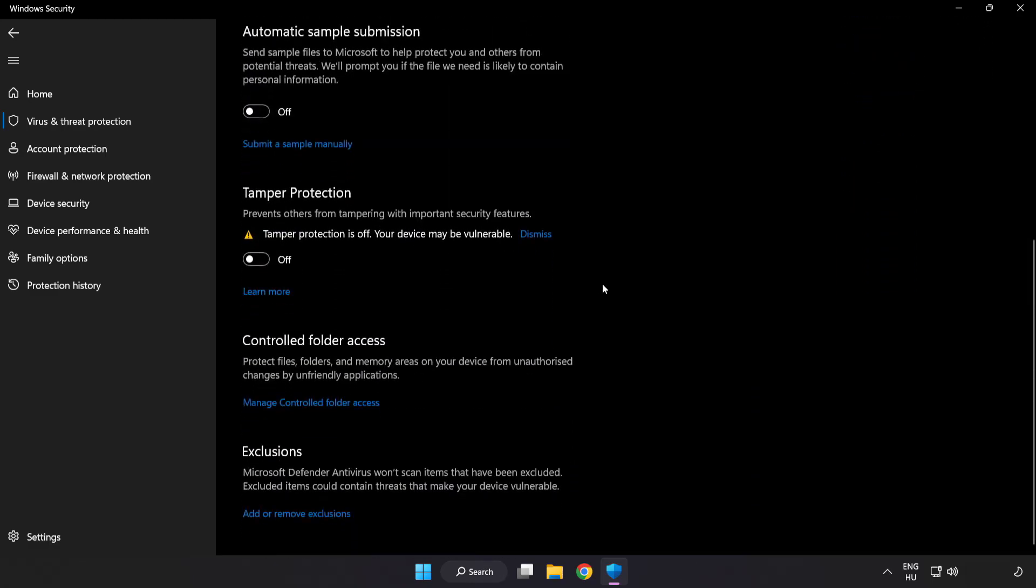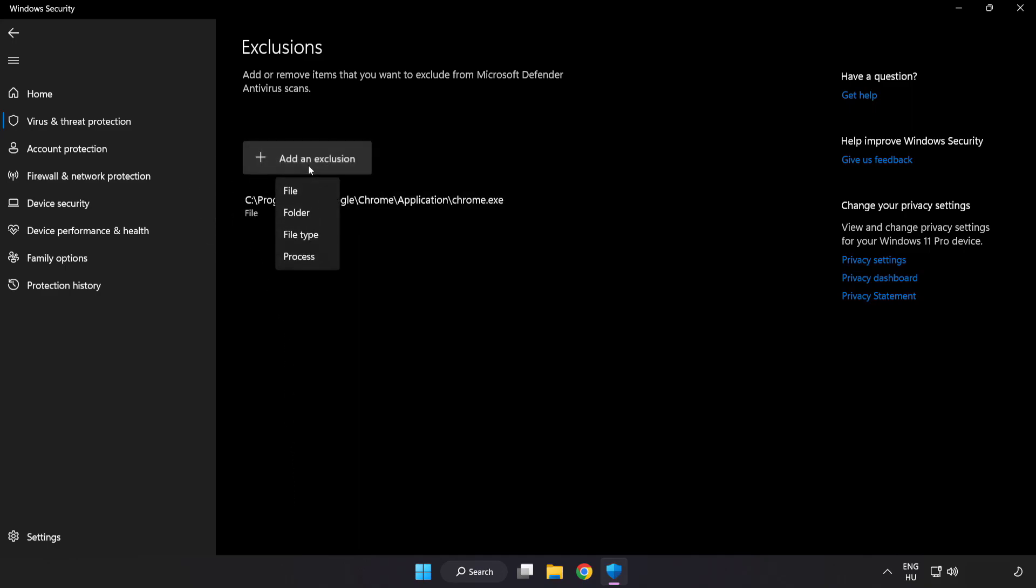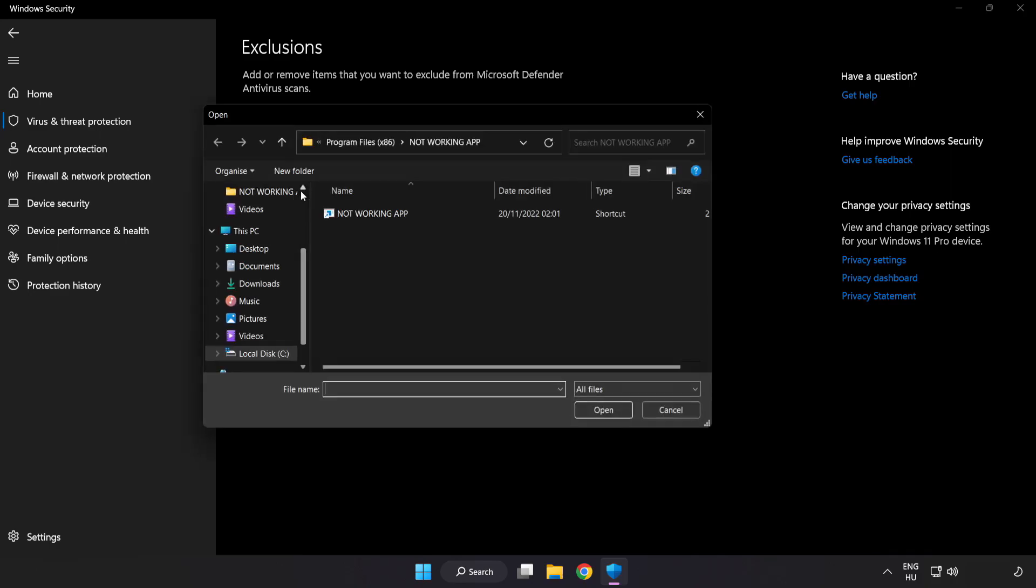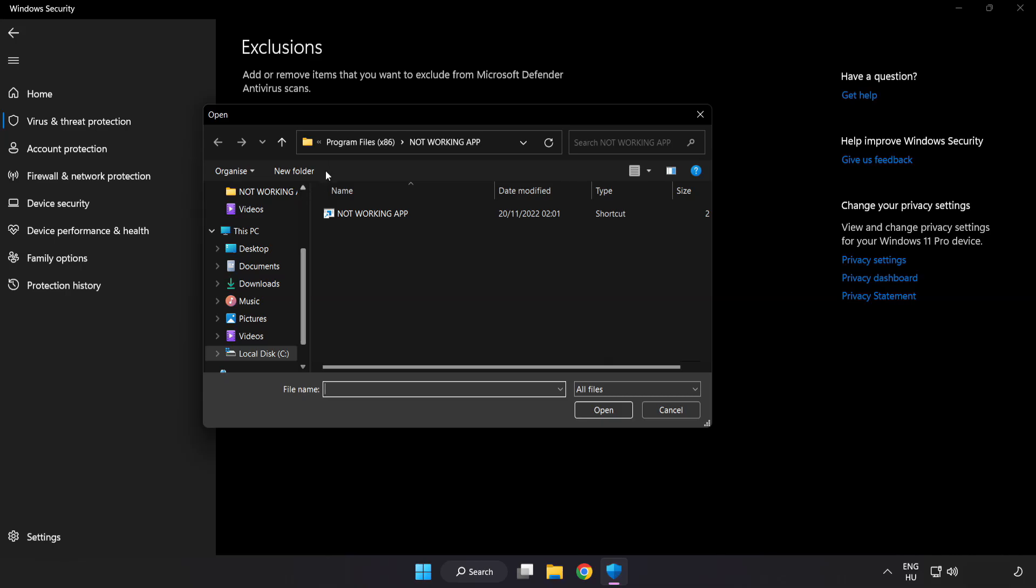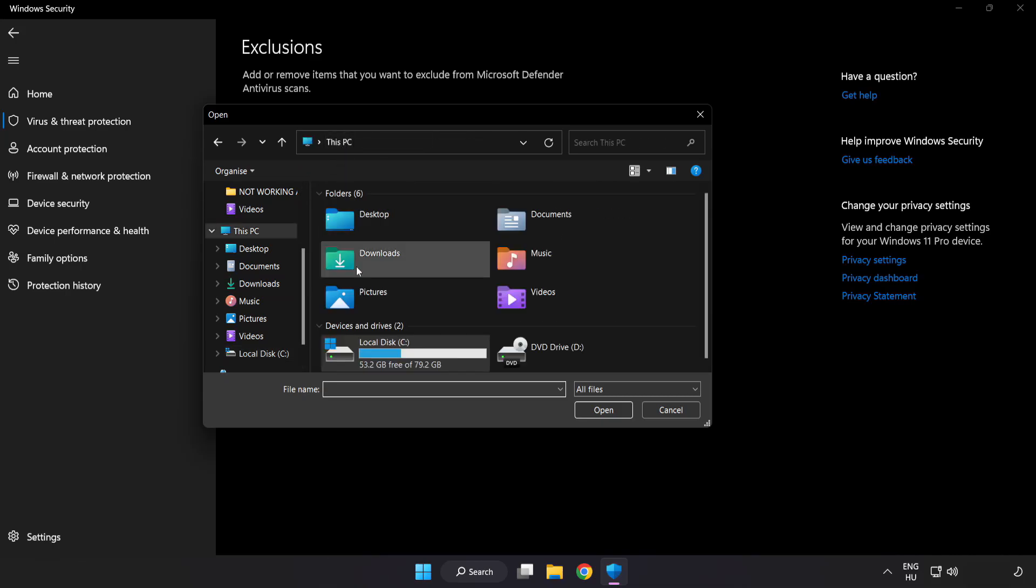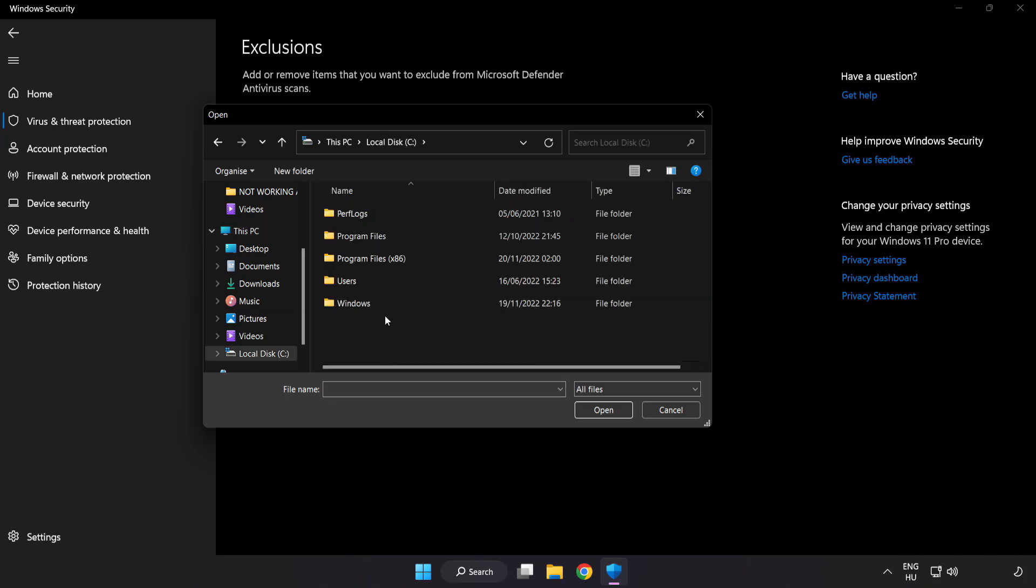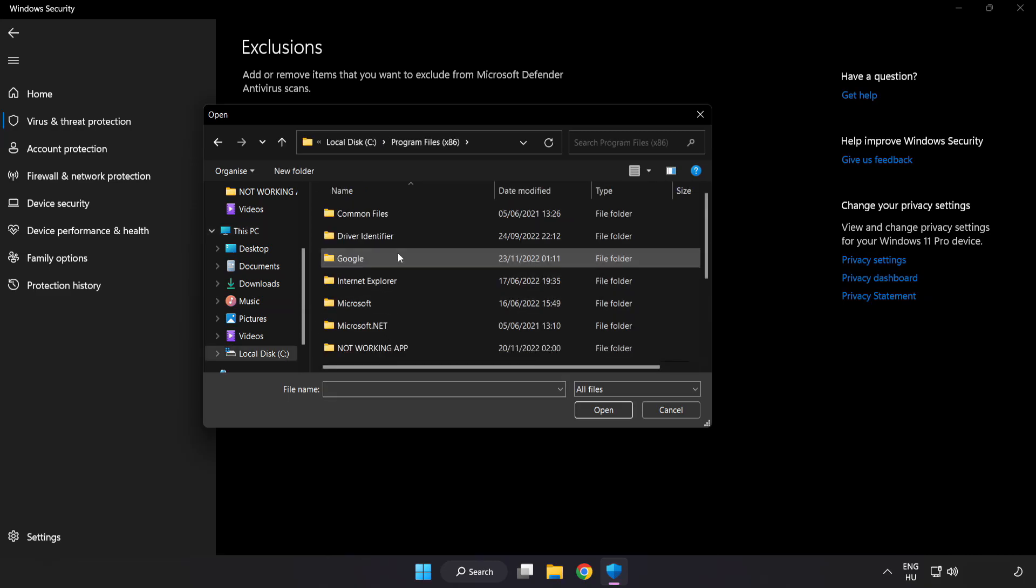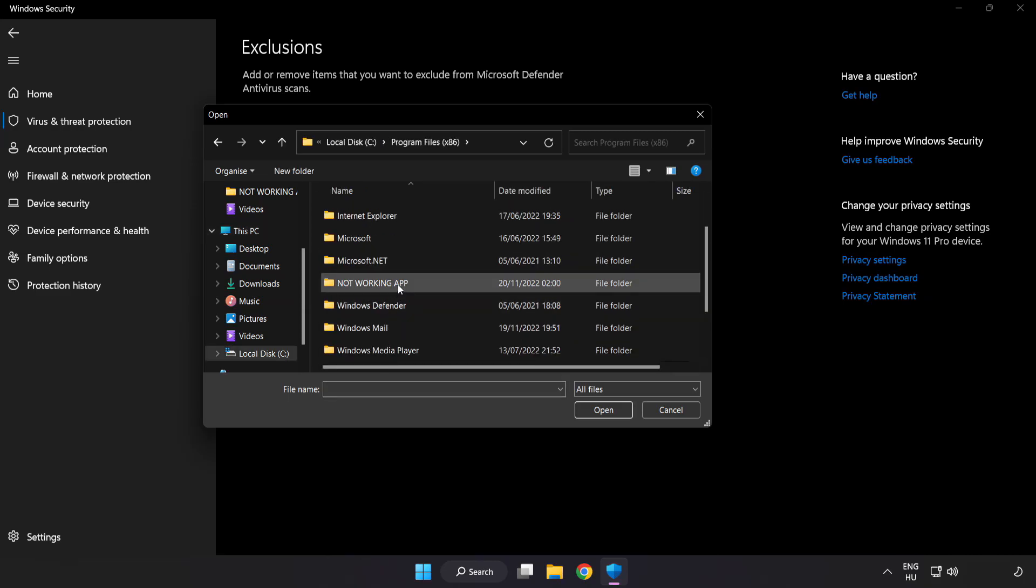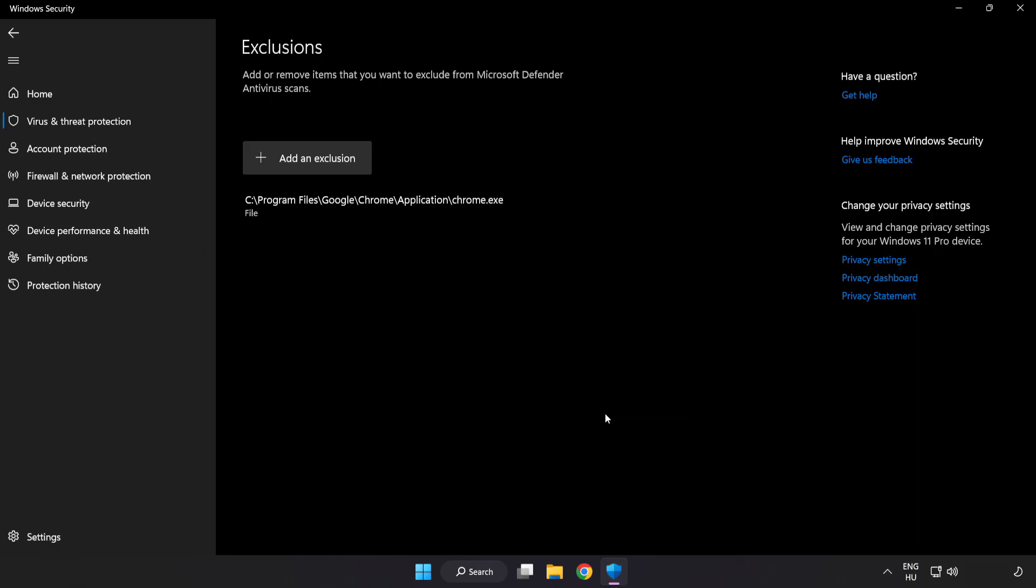Scroll down and click add or remove exclusions. Add an exclusion by trying file or folder. Find your not working application, select it and click open.